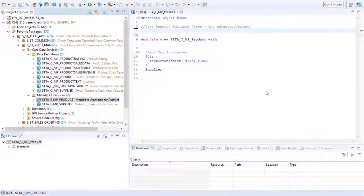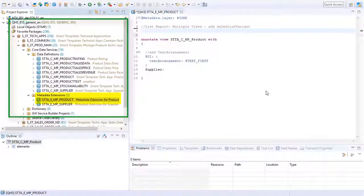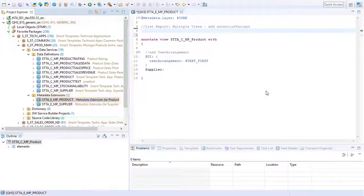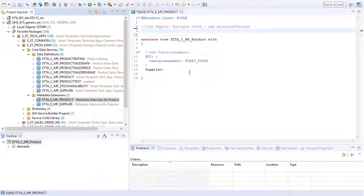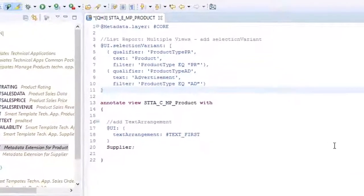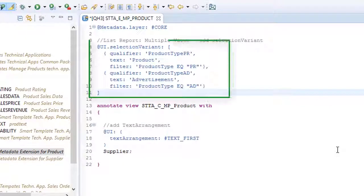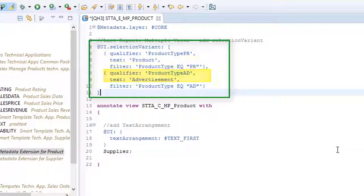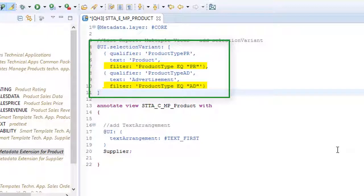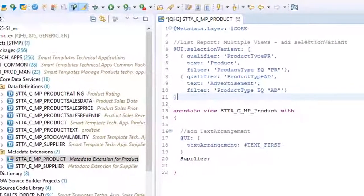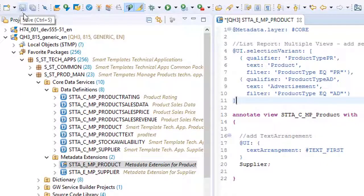To implement multiple views in single table mode, navigate to the backend and open the metadata extension file of your project. Add these lines to the file. You can see the qualifiers Product Type PR for displaying the products only, and Product Type AD for displaying the advertisements. Here you set the filters for the tables. Don't forget to save and activate the file.